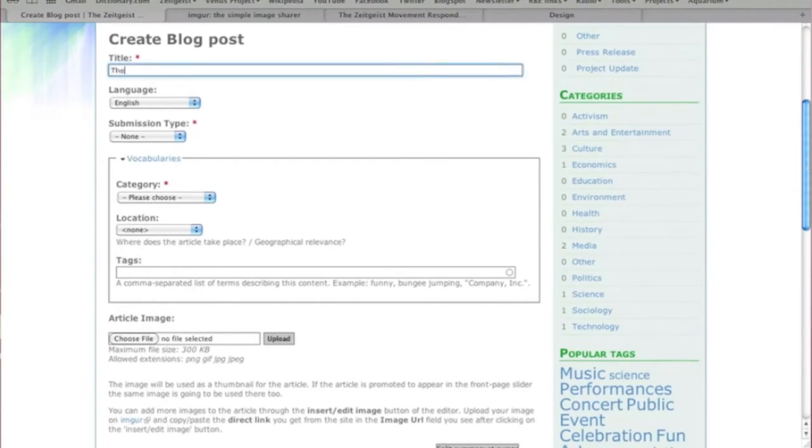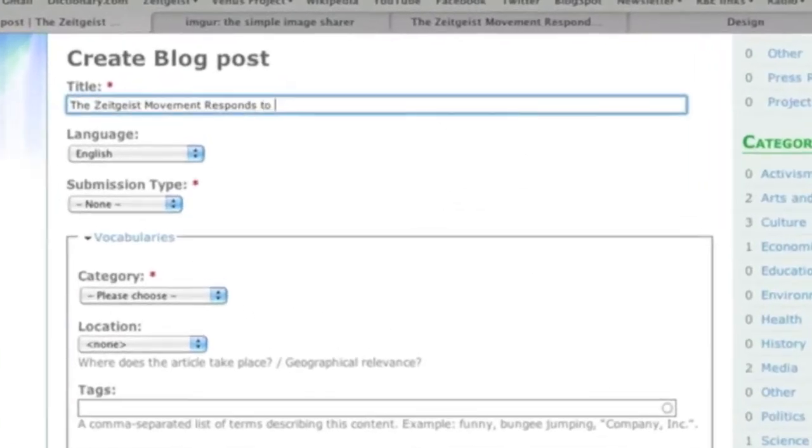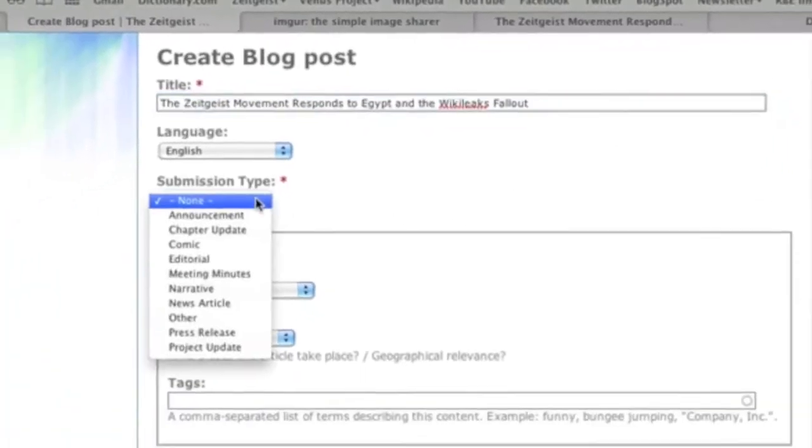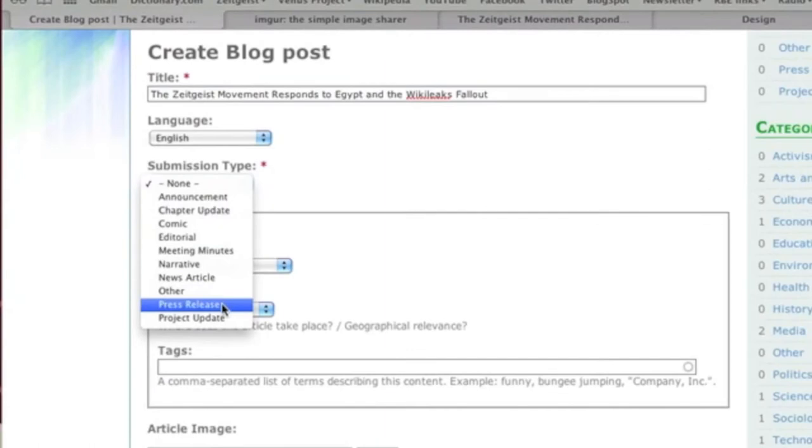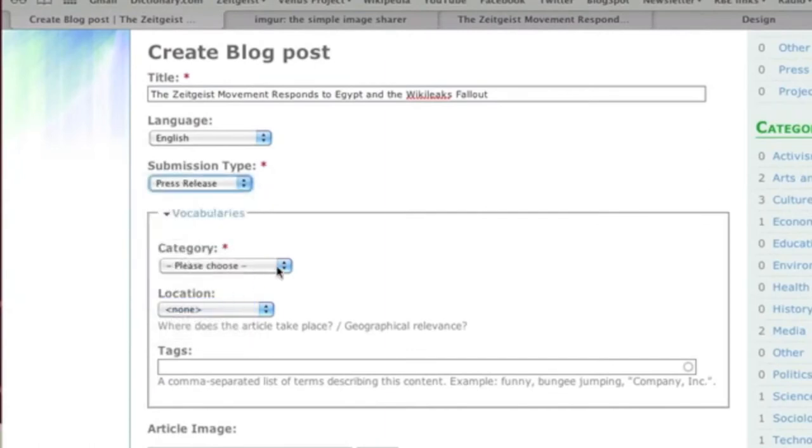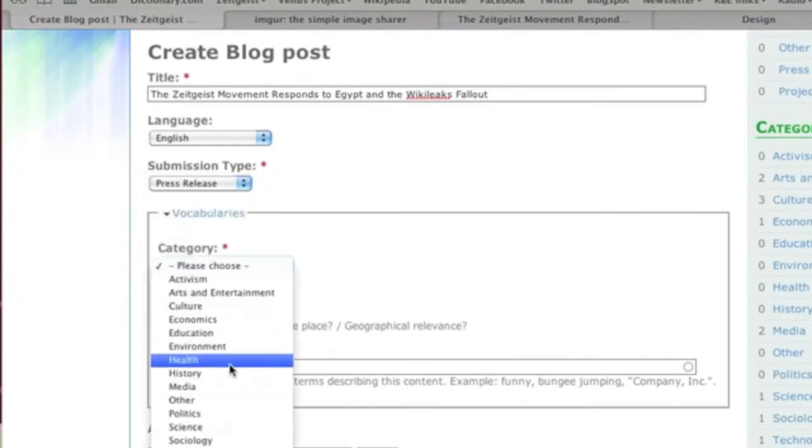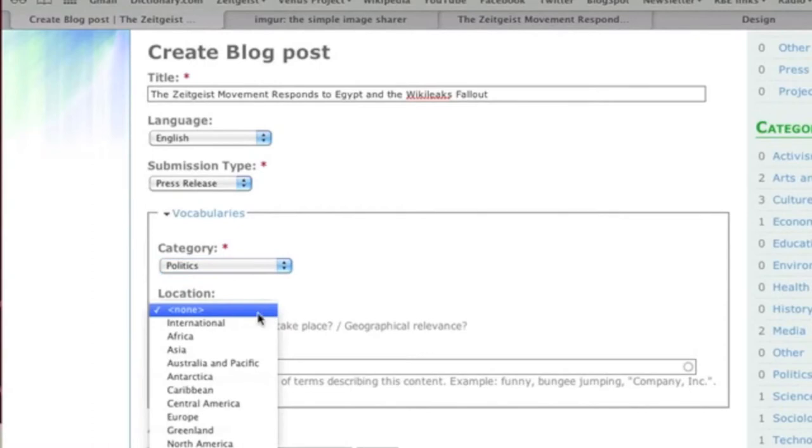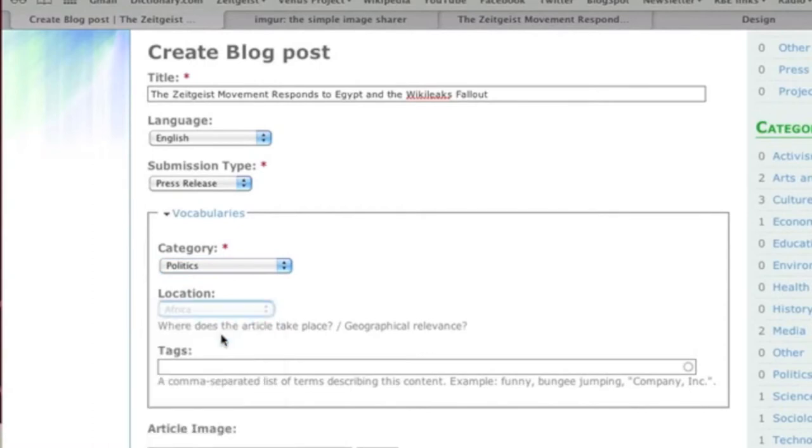Enter the title of your submission. The submission type is Press Release, and the category in this case is Politics. Since this press release covers events that take place in Egypt, we'll choose that as the location.